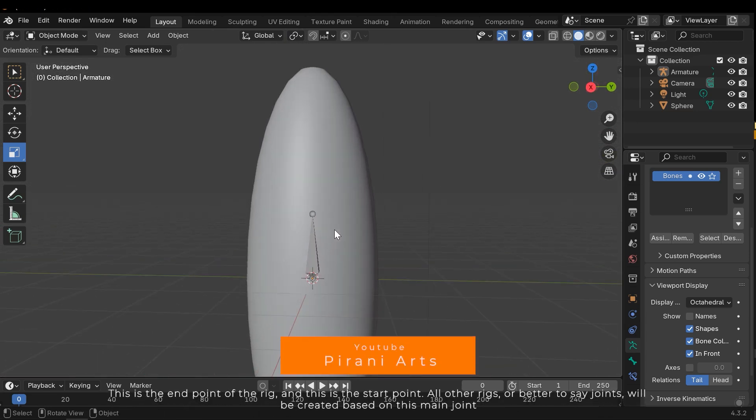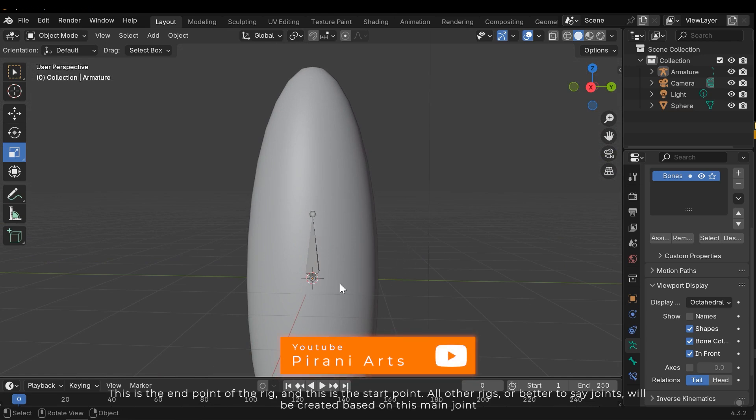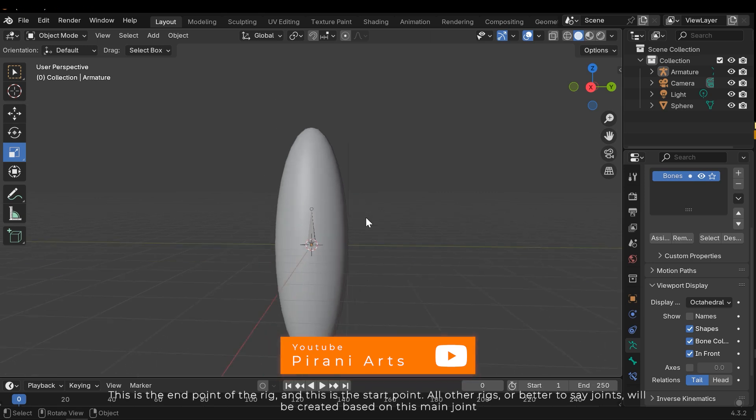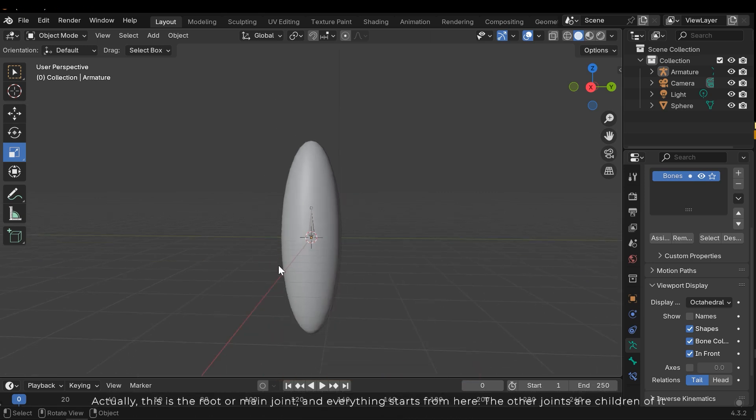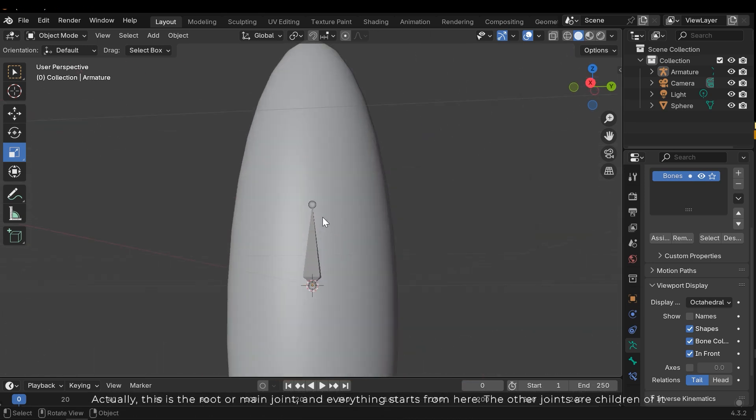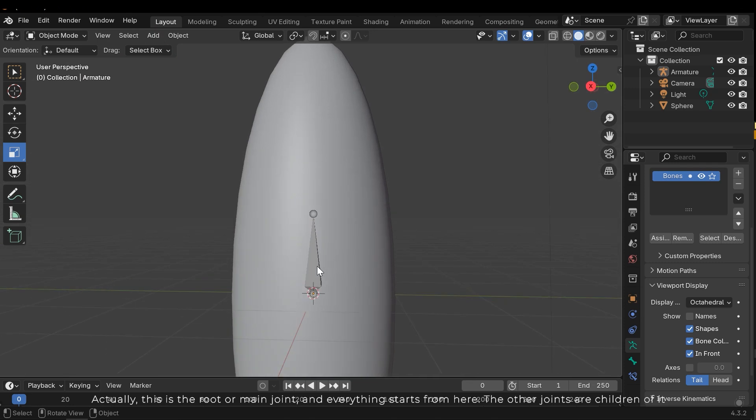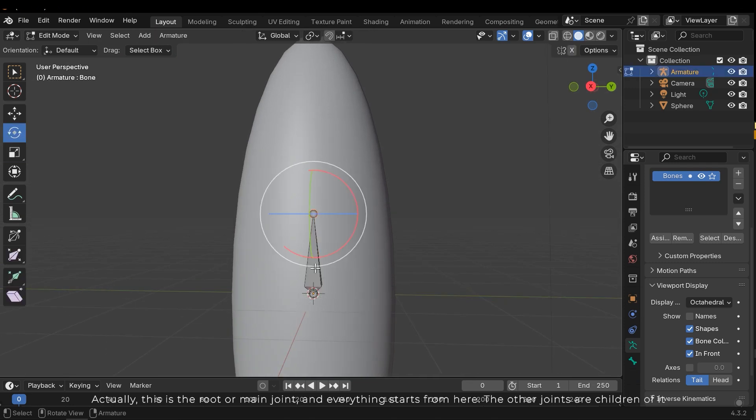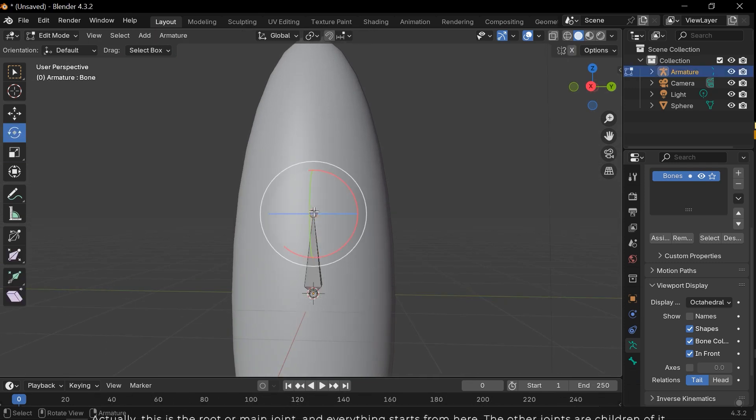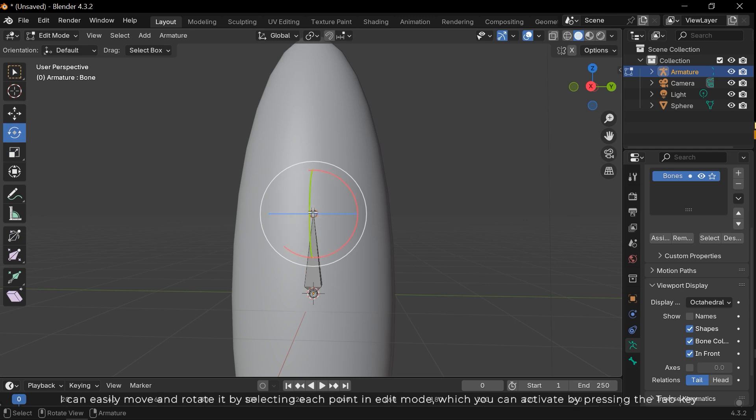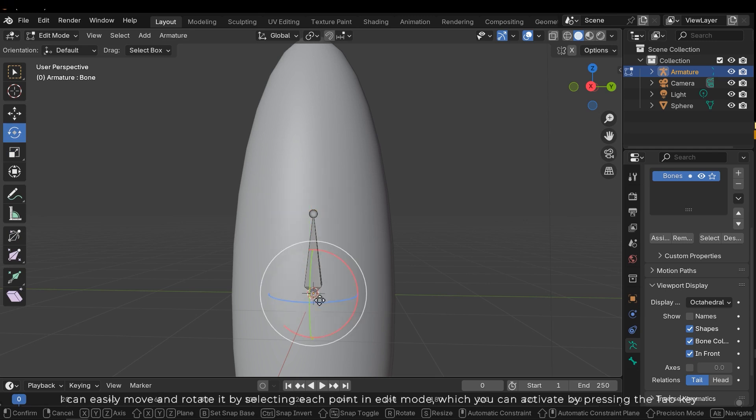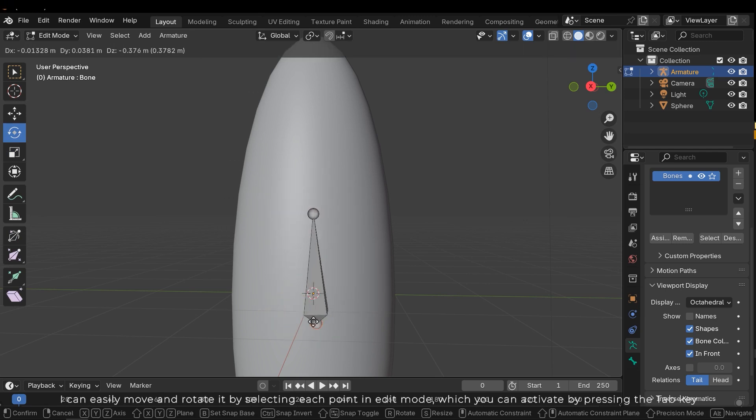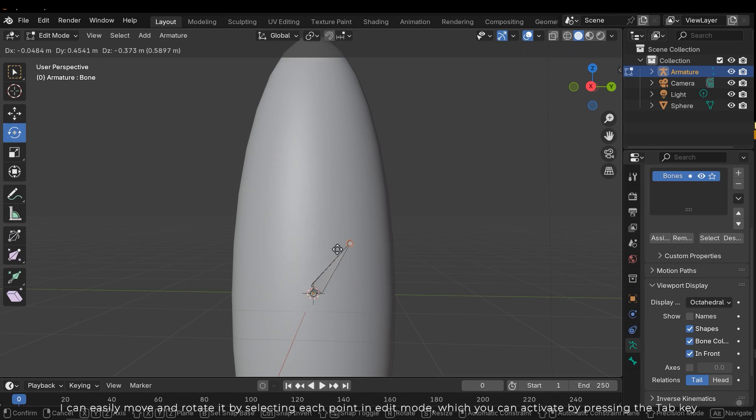This is the endpoint of the rig and this is the start point. All other rigs, or better to say joints, will be created based on this main joint. Actually this is the root or main joint and everything starts from here. The other joints are children of it. I can easily move and rotate it by selecting each point in edit mode, which you can activate by pressing the tab key.